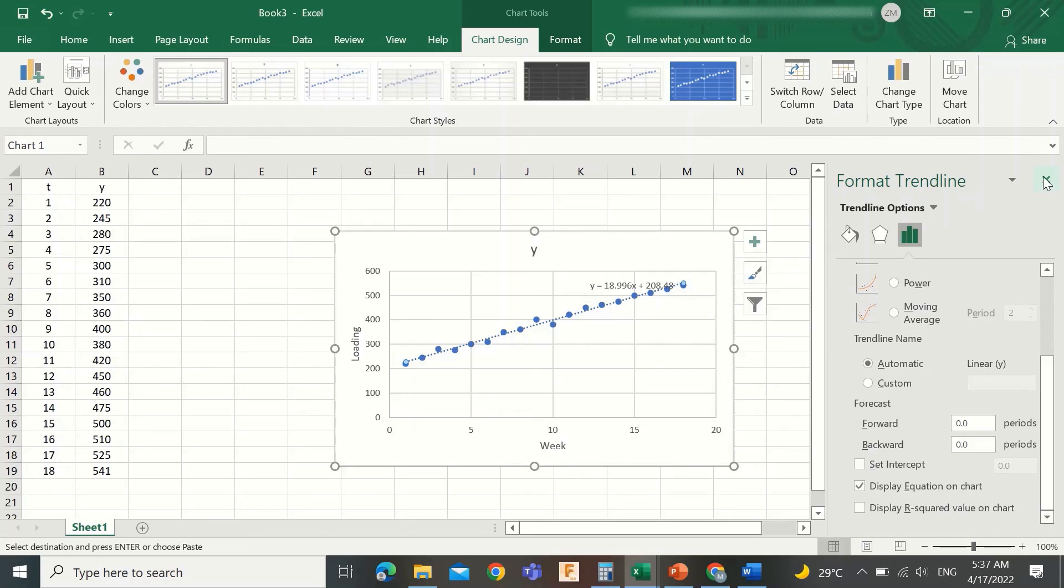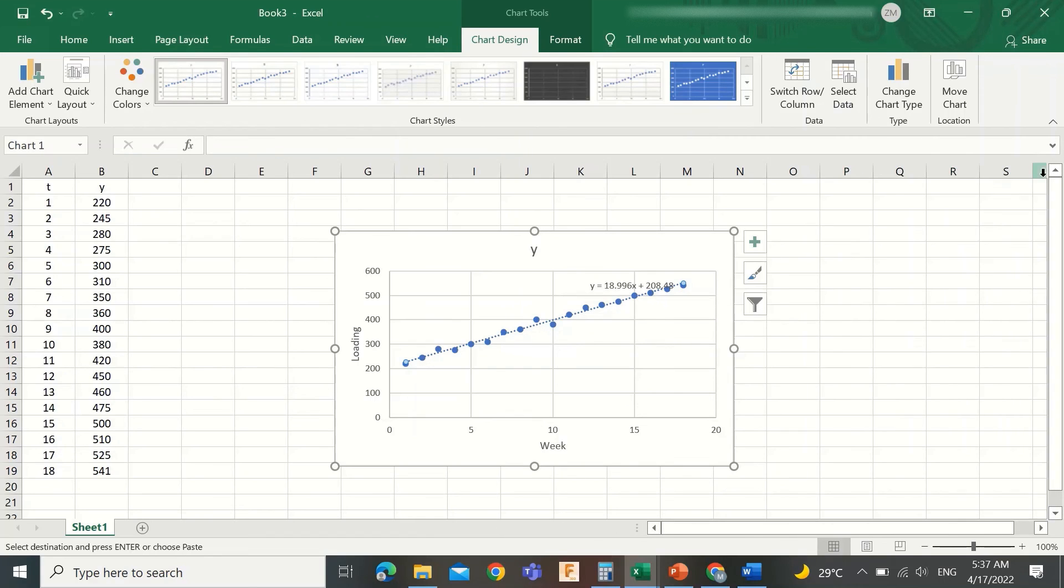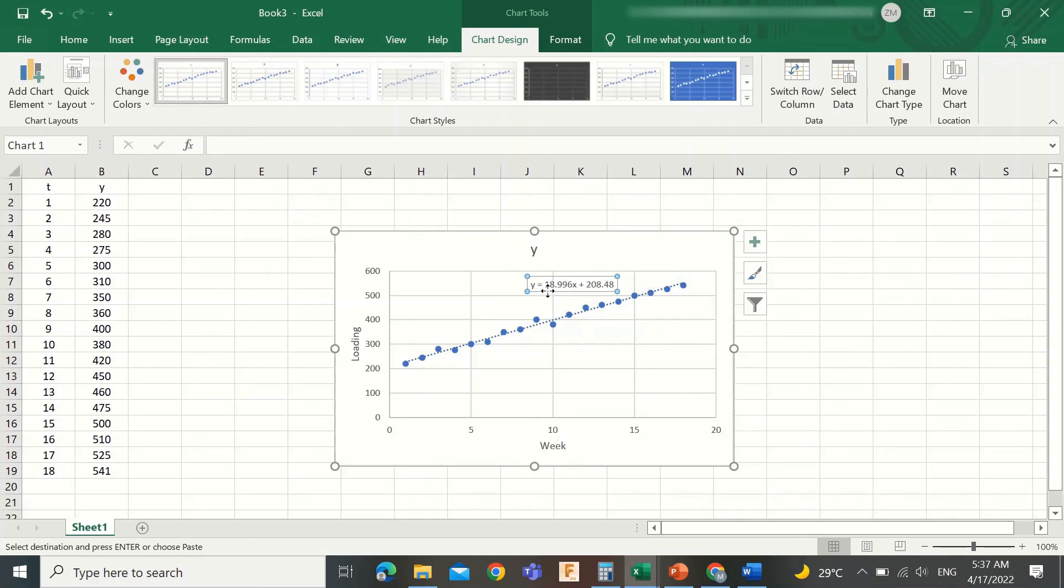Amazing! Here is the equation. We obtained it with a few clicks without any calculation.